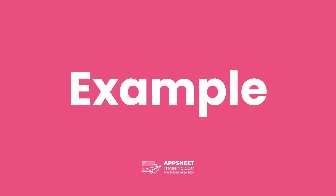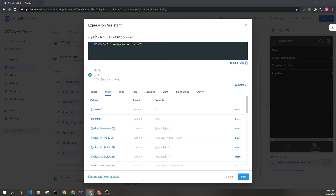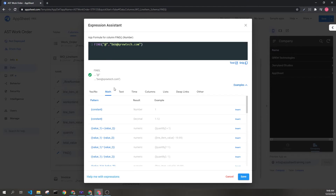Let's look at an example. Here we see we have find and two parameters. We're looking for the at sign within this email address. The first element counts as one, so we count one, two, three, four — which is what is returned by this expression. If there was no at sign, this would return zero.